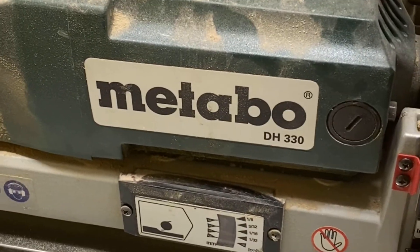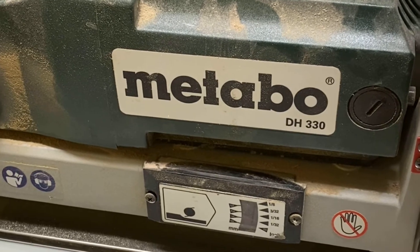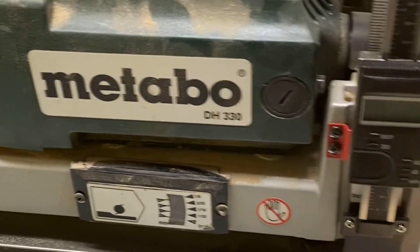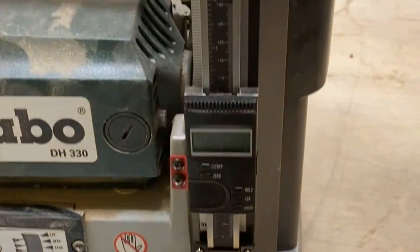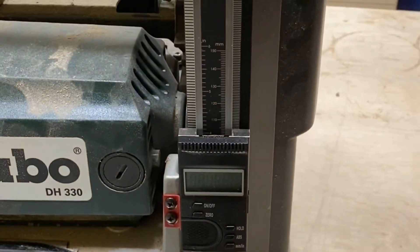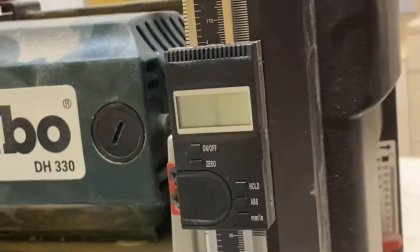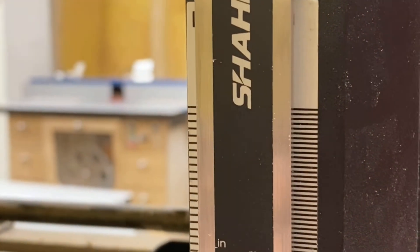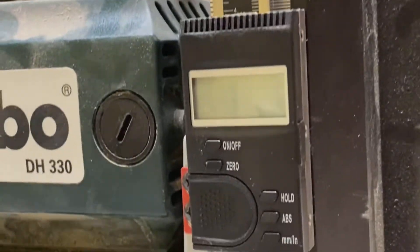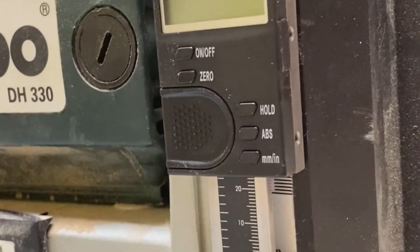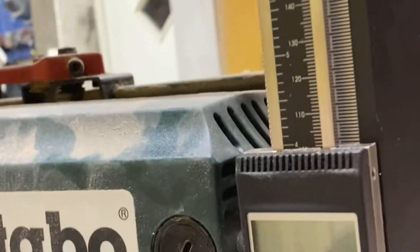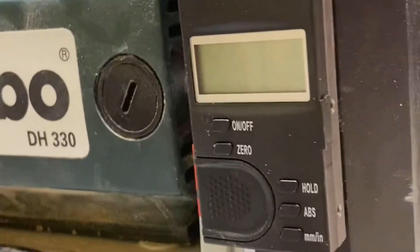And to further improve it, I've now added this little digital readout. Got it on the internet from a company called Shahi. I don't know them at all, but when I first saw this thing, I was very satisfied.